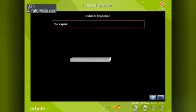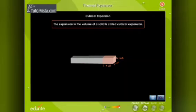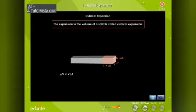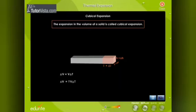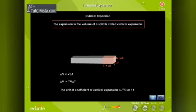Cubical expansion: the expansion in volume of a solid is called cubical expansion. Let V be the initial volume of a solid and delta V its expansion due to a temperature change delta T. Then delta V is directly proportional to V × delta T. Therefore, delta V = gamma × V × delta T, where gamma is the coefficient of cubical expansion, with units per degree Celsius or per Kelvin. Gases and liquids also expand on heating like solids, but water behaves in a different way.